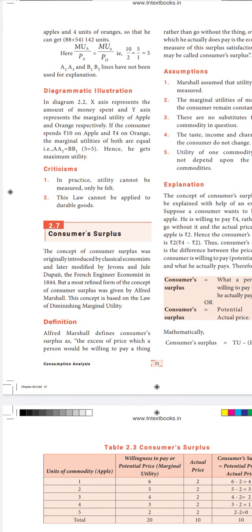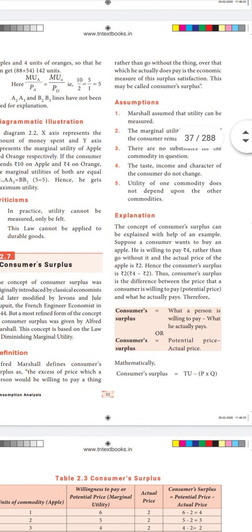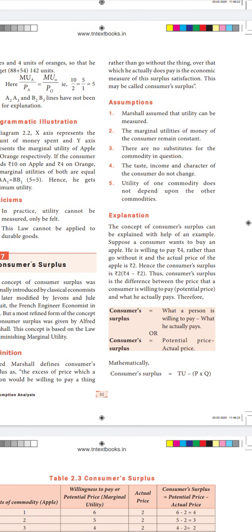So let's get into the definition. The excess of the price which a person would be willing to pay — say 25,000 — rather than go without the thing, over what he actually pays — say 20,000 — is the economic measure of consumer surplus. The difference of 5,000 is that surplus satisfaction, and this may be called consumer surplus.